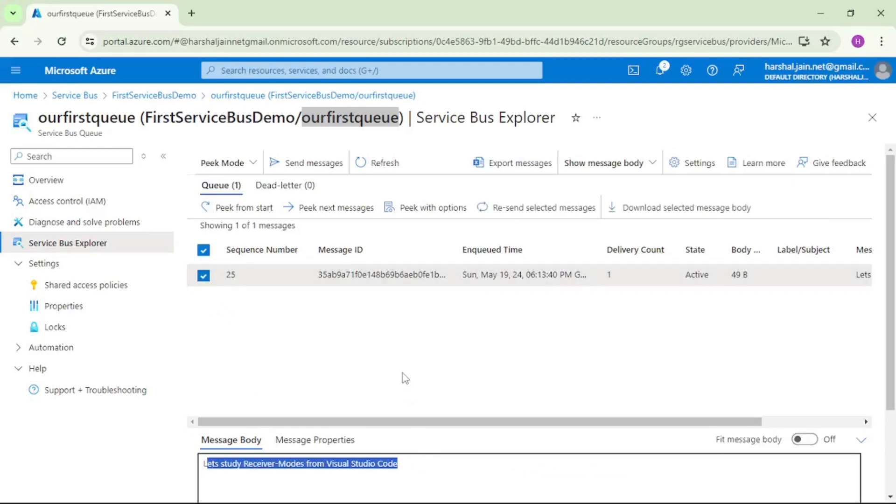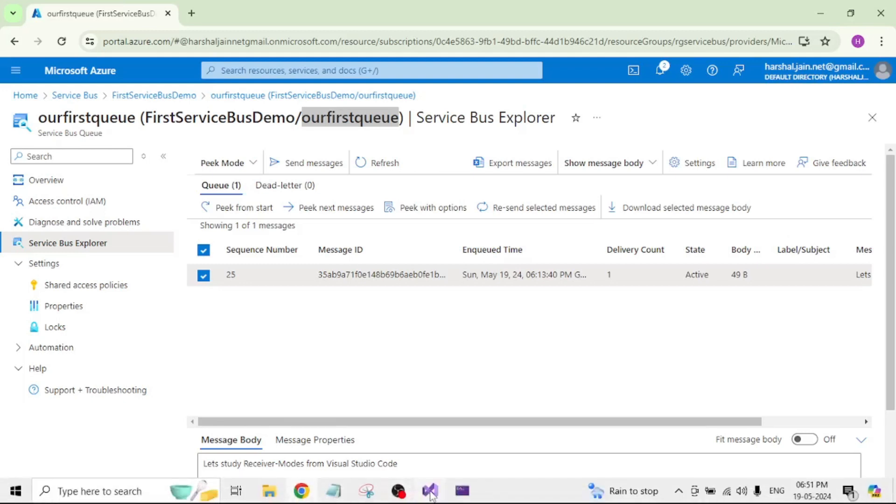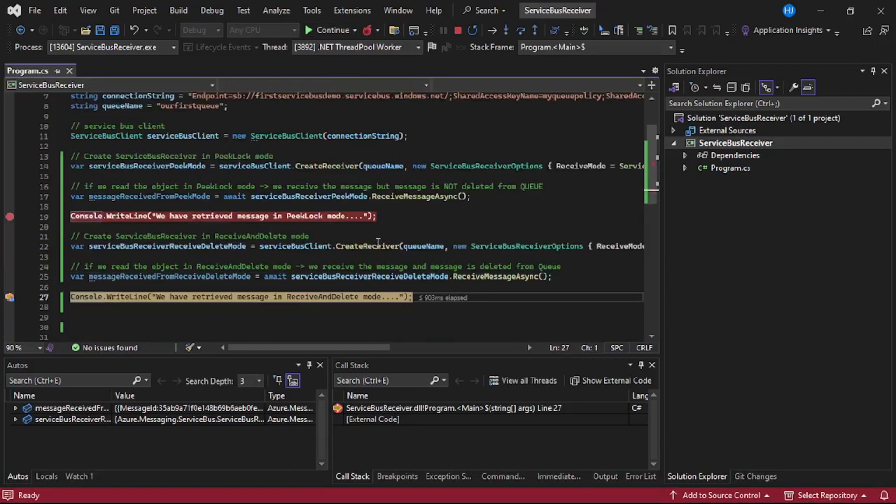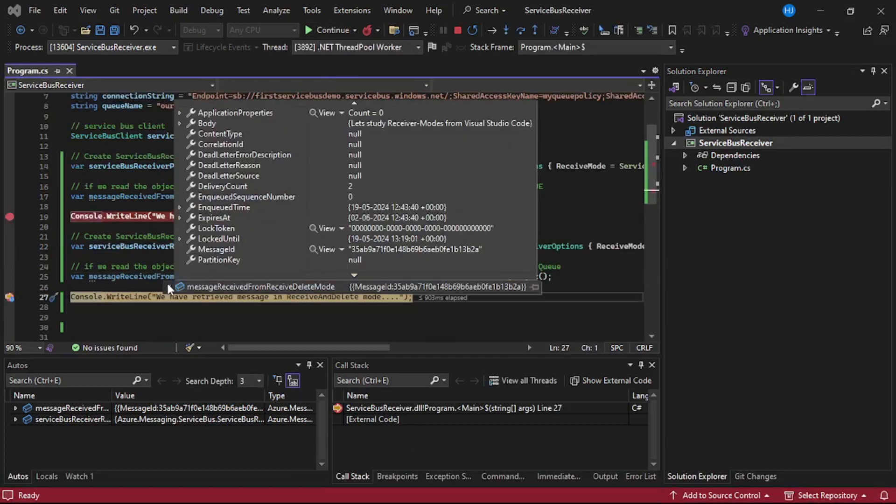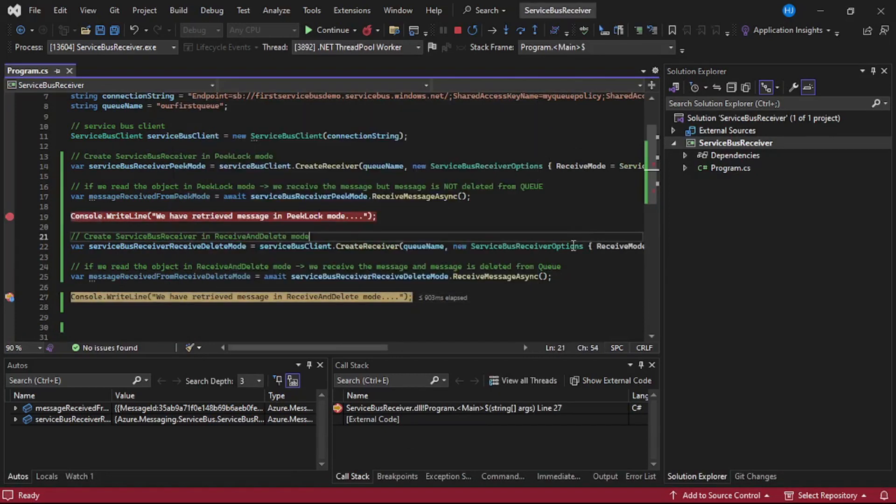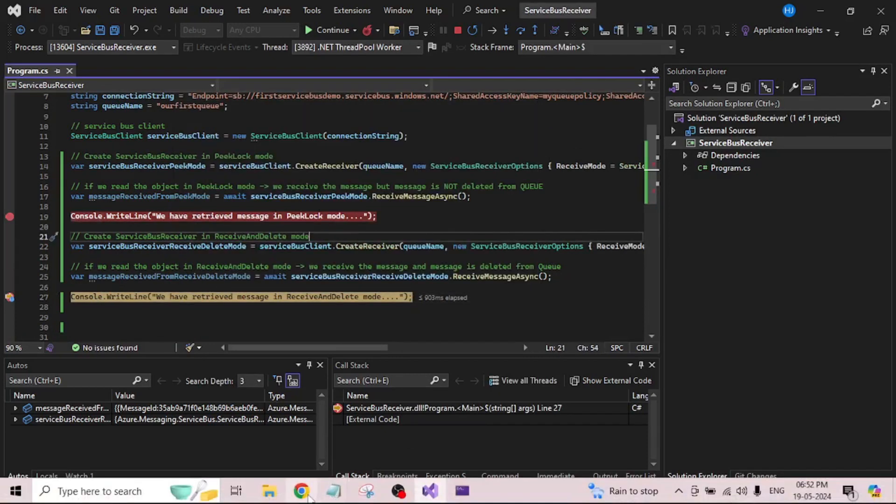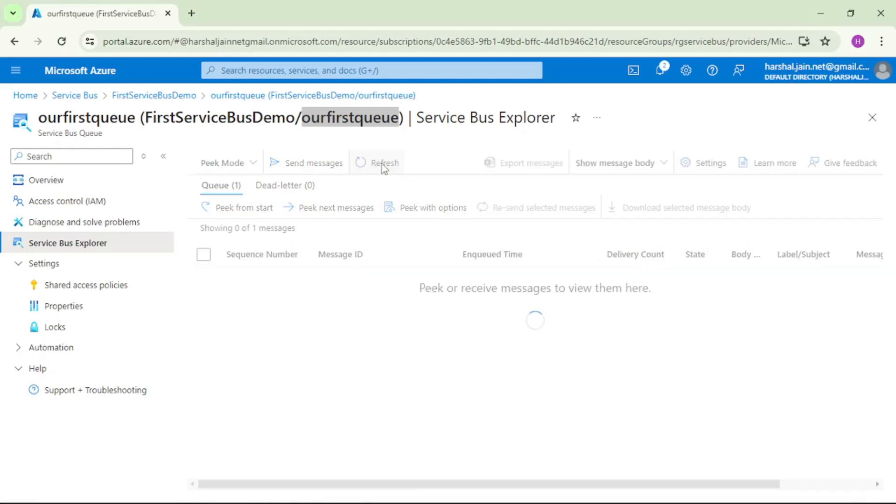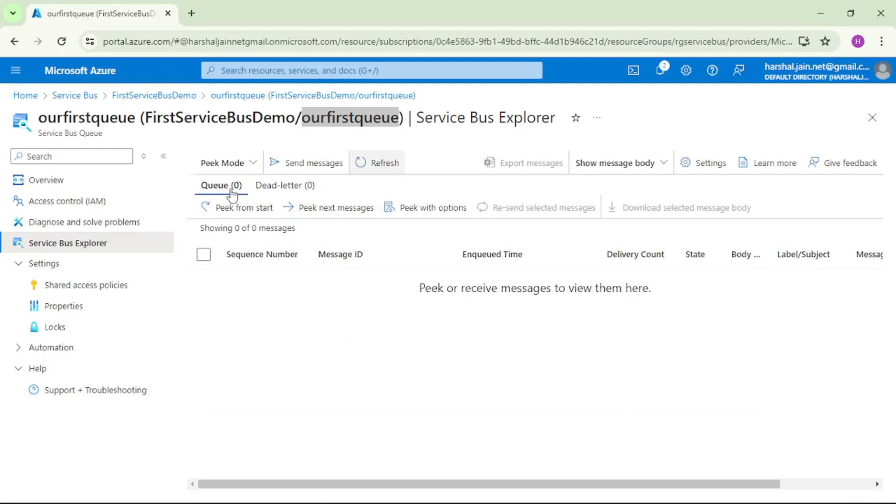And now let's try to read message in receive and delete mode. So again I will press F10 and again let's check the contents. So again we have received that message but this time receive and delete mode. And if I go to the portal and if I refresh it now see that message has been deleted. So thank you guys.